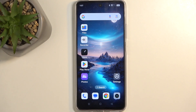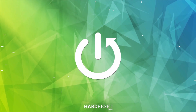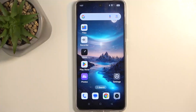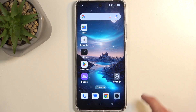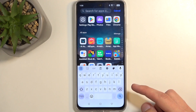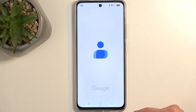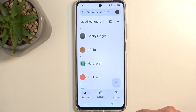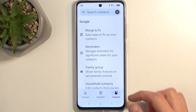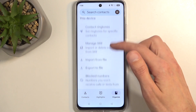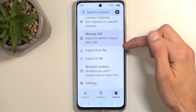Welcome everyone. This is the Realme C75 and today I'll show you how we can import contacts from your SIM card to the device. To get started, you will want to open up your standalone contacts application like this one right here. Next, we're going to navigate to organize and scroll down to find the option called manage SIM.